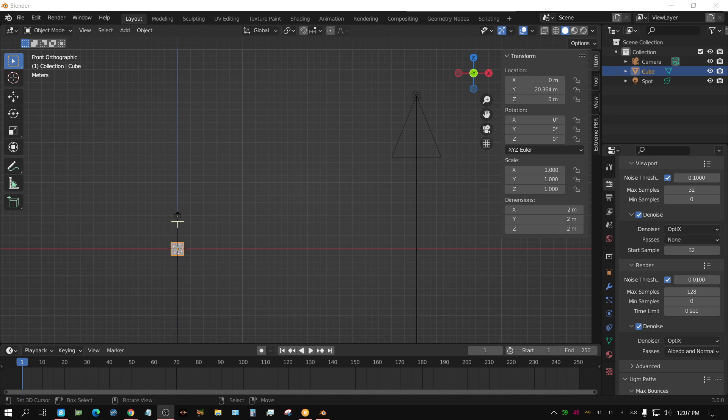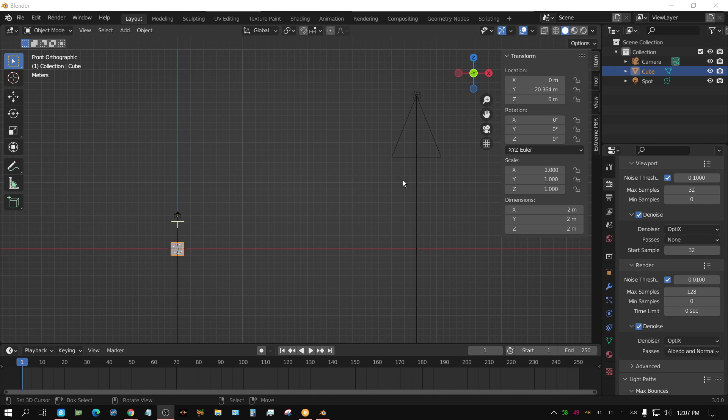Alright, in this Blender Quick Tip video, I'm going to show you a different way or a different method you can use for aiming lights or pretty much any other object at another object. But specifically, this works in handy for lights.